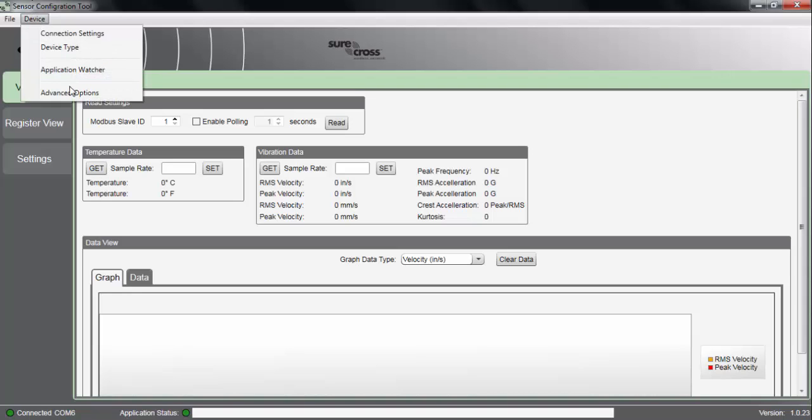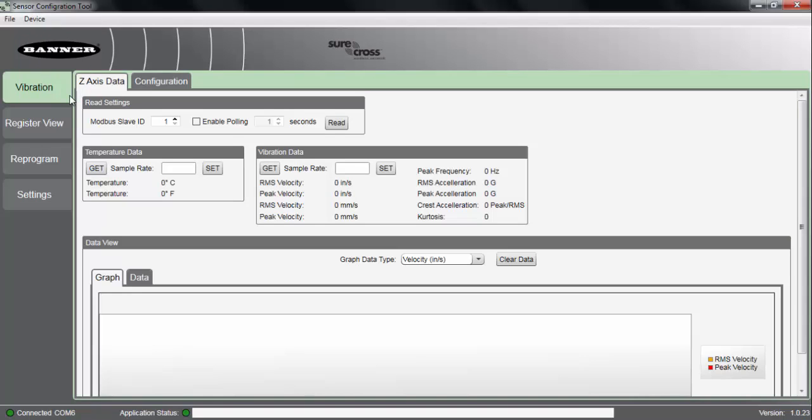Within the device tab, if we click on the advanced options, there's two new areas of the software that open up.